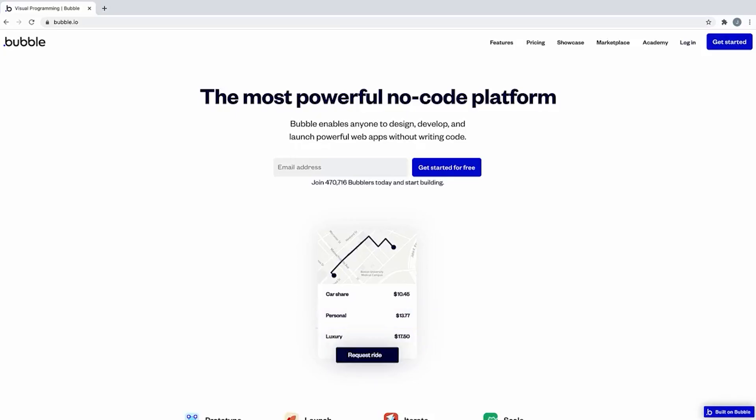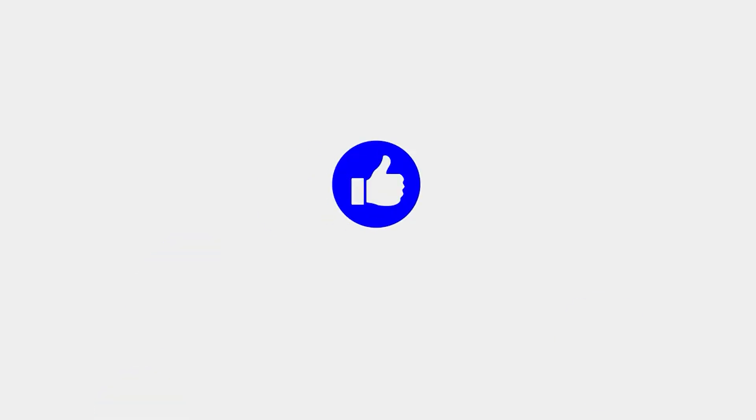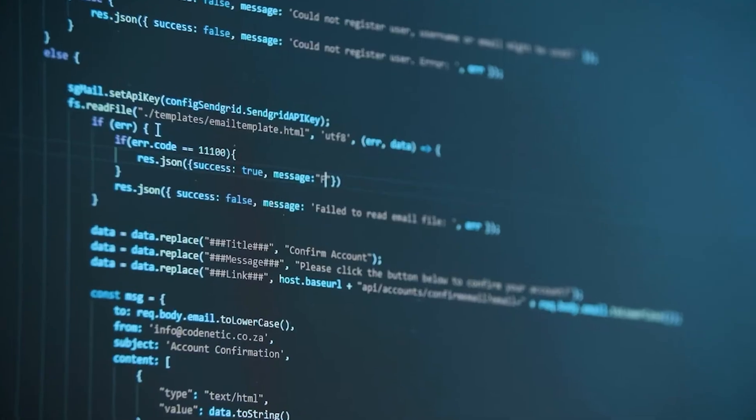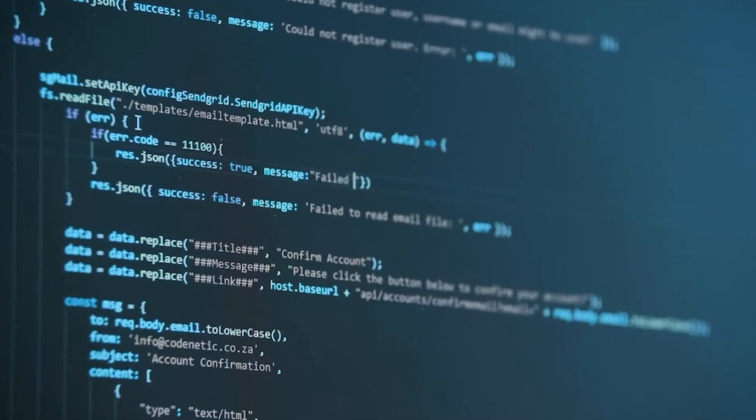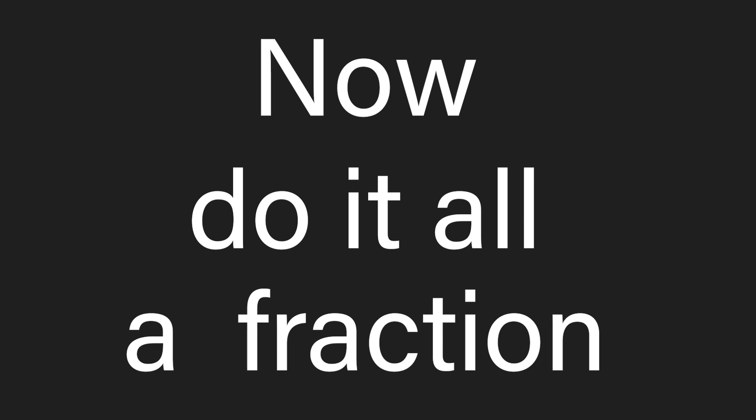This is Bubble, the OG of no-code software builders. Building software used to take months and require heaps of money if you were non-technical. Now we can just do it all in a fraction of that time. Let's see what it's all about.